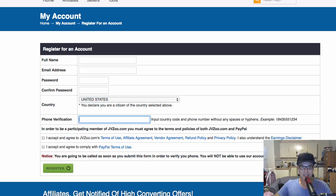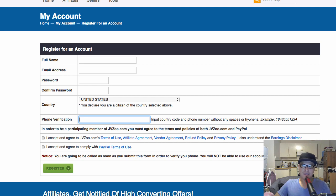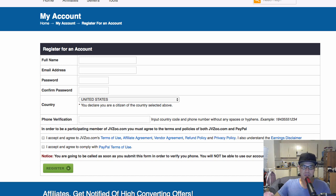This part right here is important — you need to put a phone number, because part of the verification process is they need to be able to speak to you to confirm that you are a real person. So put your phone number in here, and then click on these two boxes and then click register.